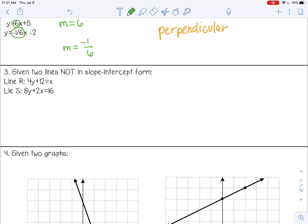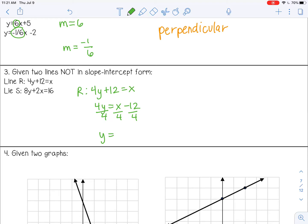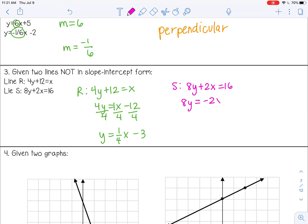In number three, the lines are in standard form, so I want to convert them to slope-intercept form first. For line R, I isolate y by subtracting 12 and then dividing everything by four, giving y equals one-fourth x minus three. Then for line S — 8y plus 2x equals 16 — I move the 2x to the other side and divide everything by eight. Negative two over eight reduces to negative one-fourth, and 16 divided by 8 is positive 2. Always make sure you reduce so you can compare.